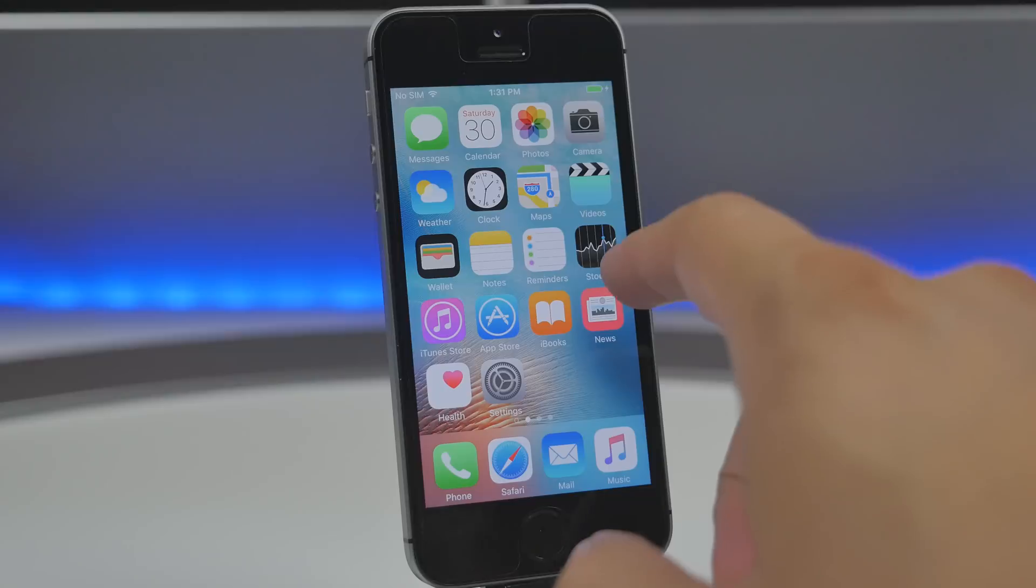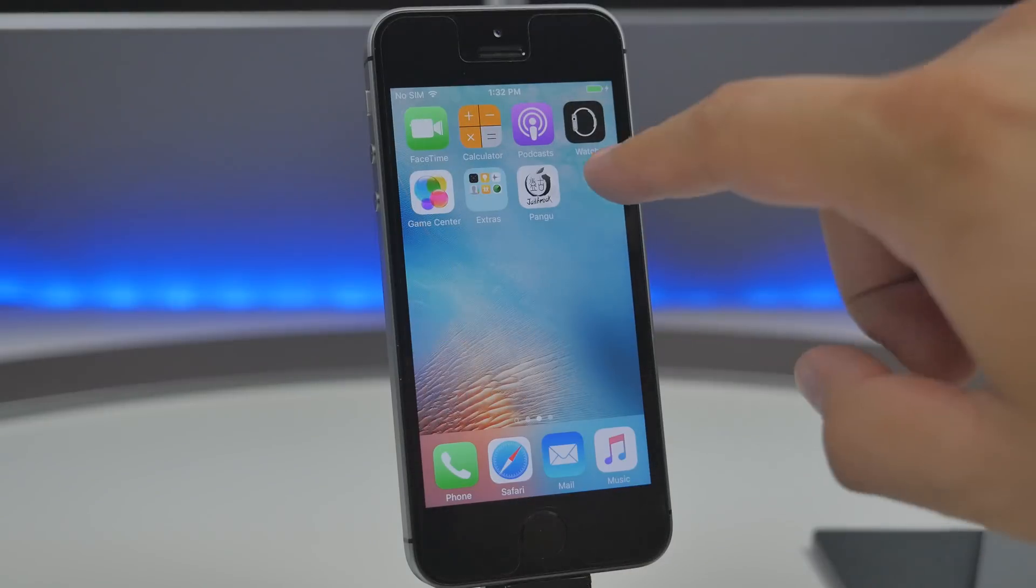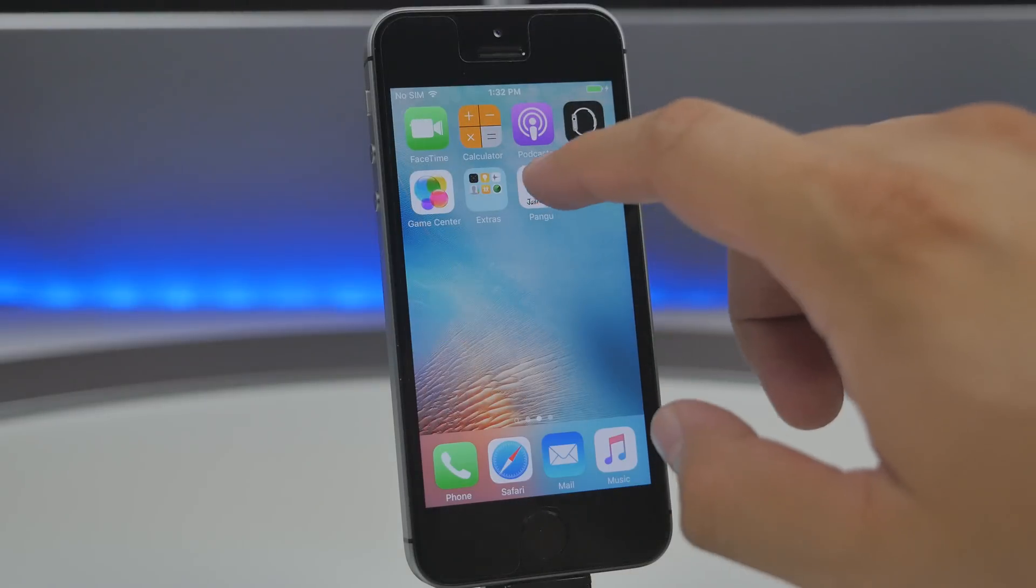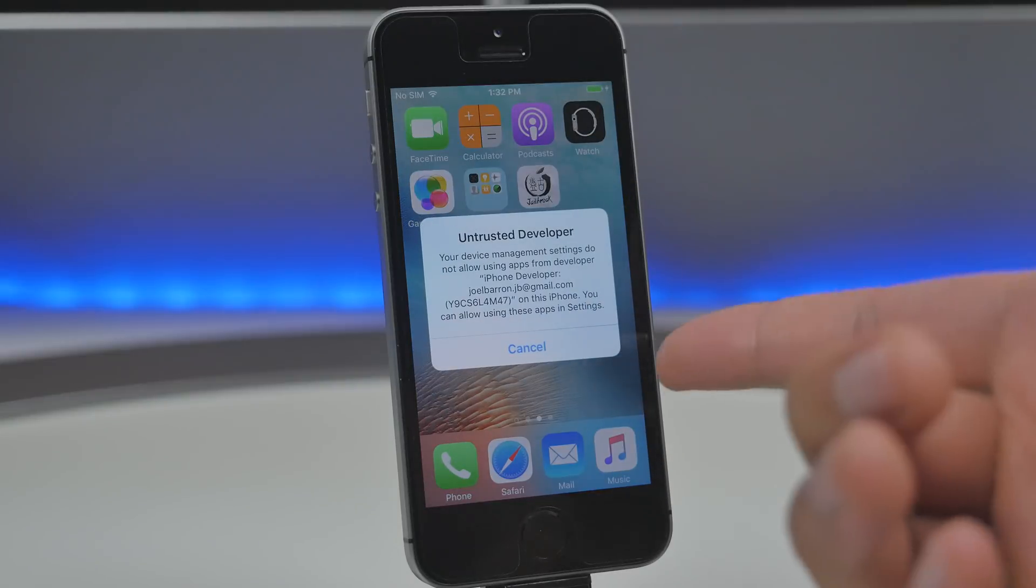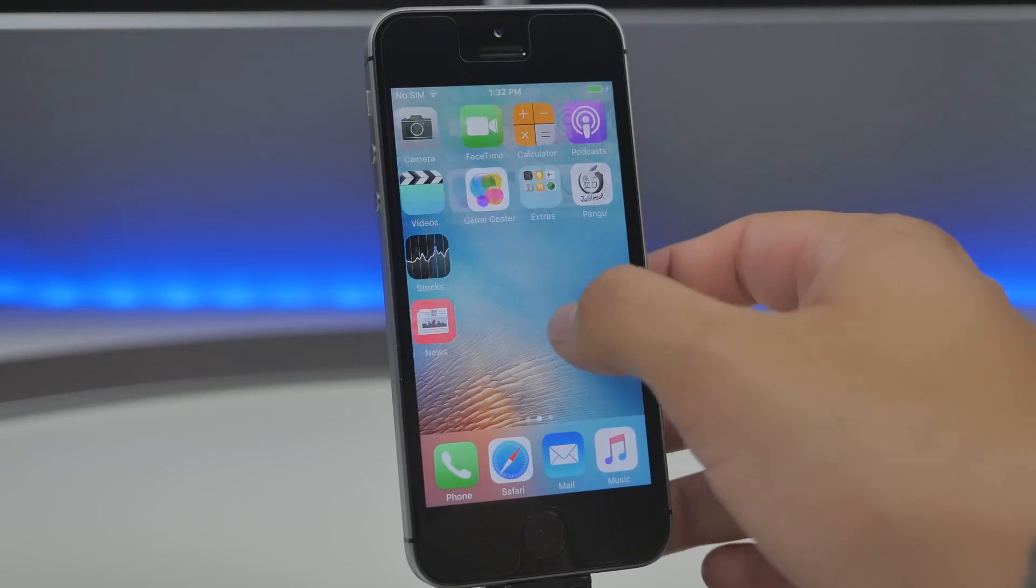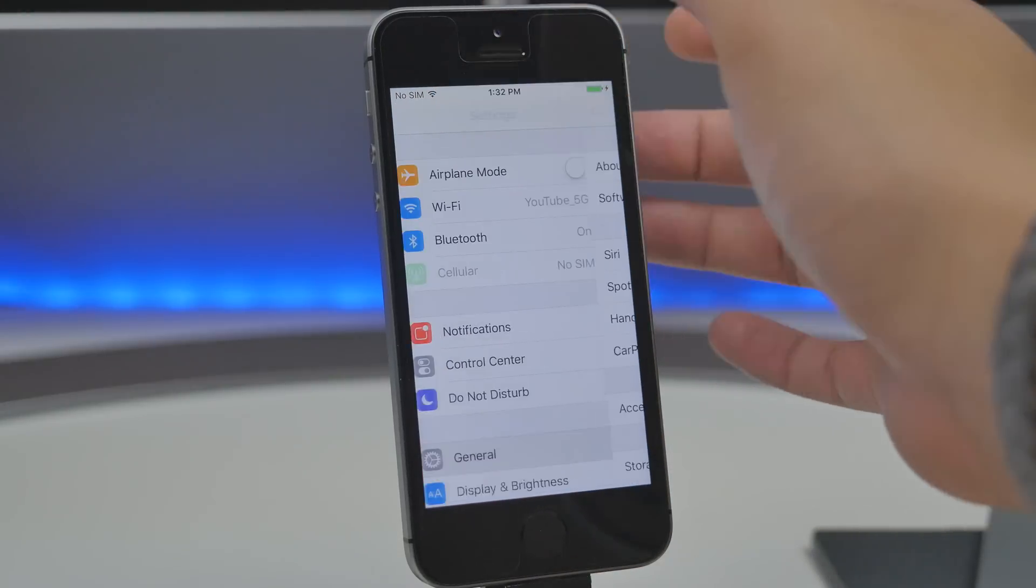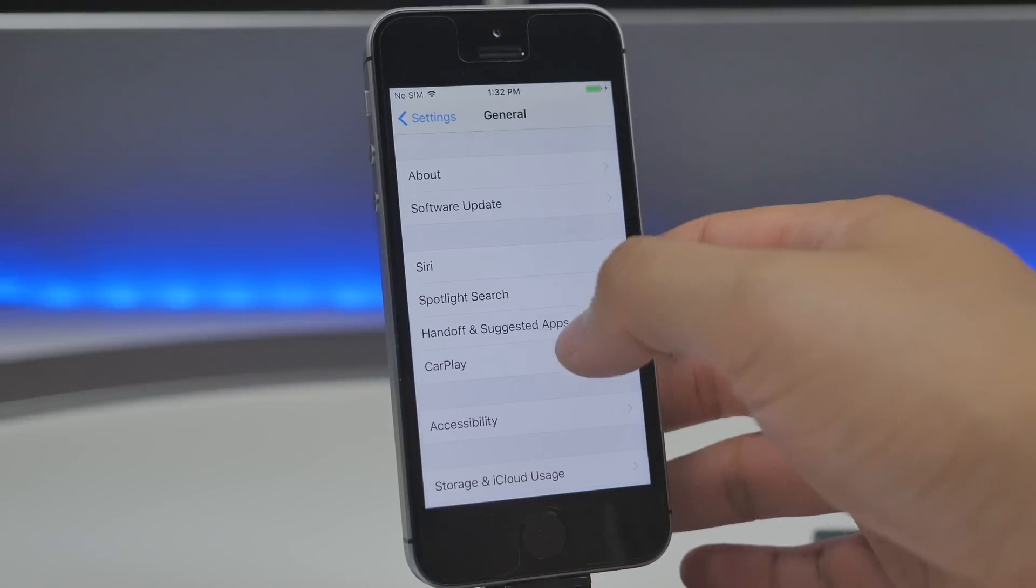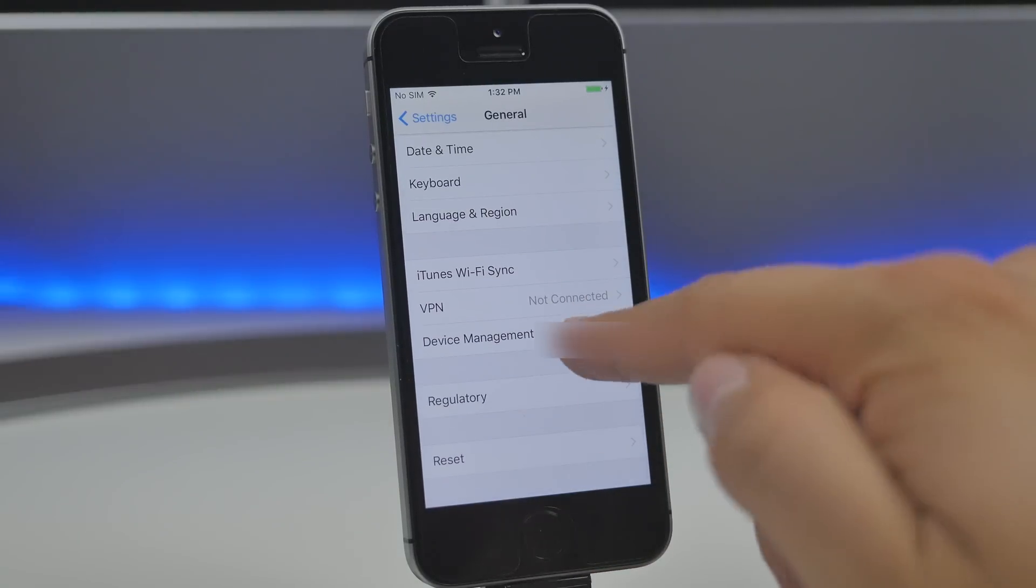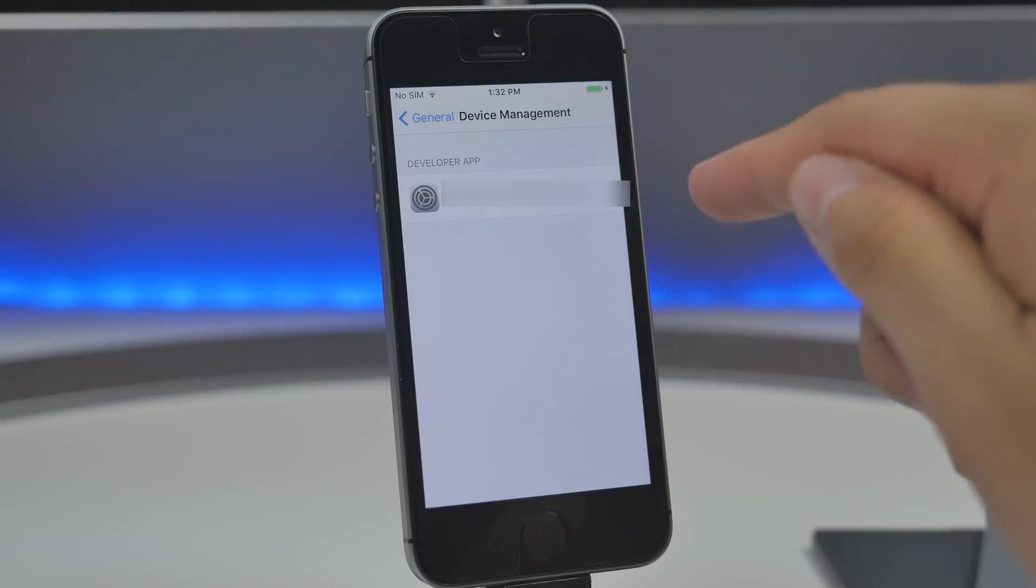Now once that is completed we can go to our device and then once we scroll over to the left we'll see the Pangu application this application will simply tap on it and then it's gonna say that it's an untrusted developer what we need to do is simply go into the settings go back into the settings here and go back go to general scroll down to where it says device management.